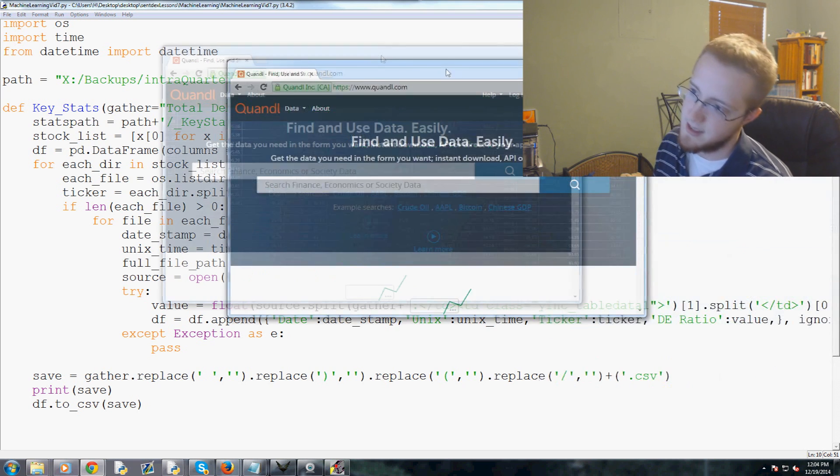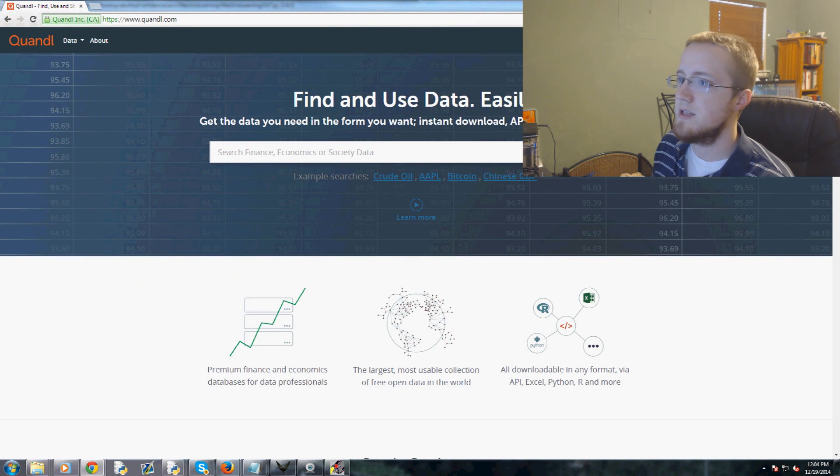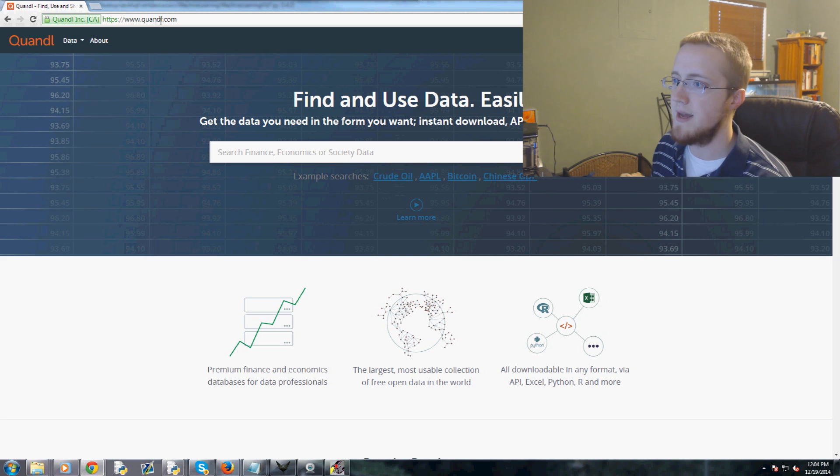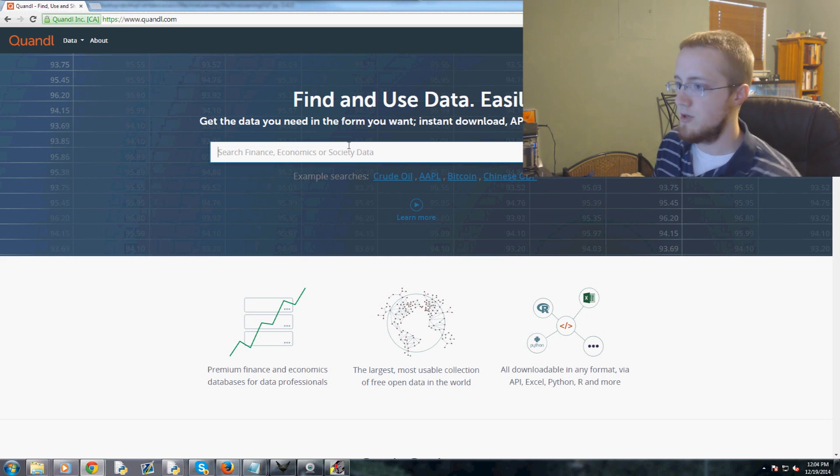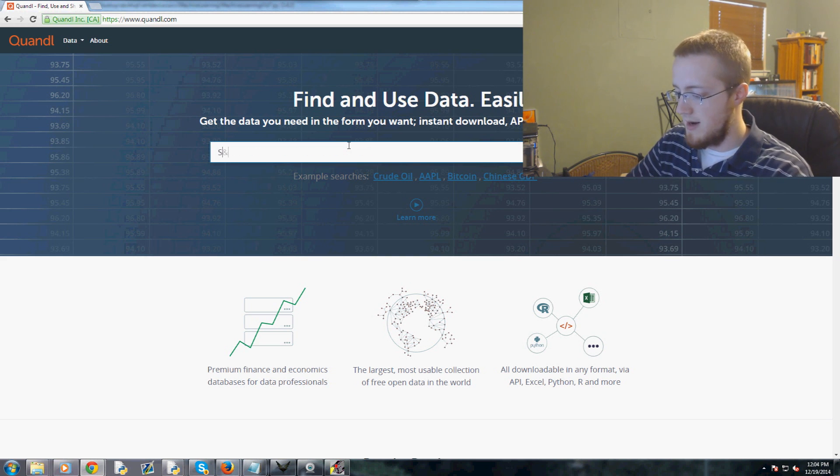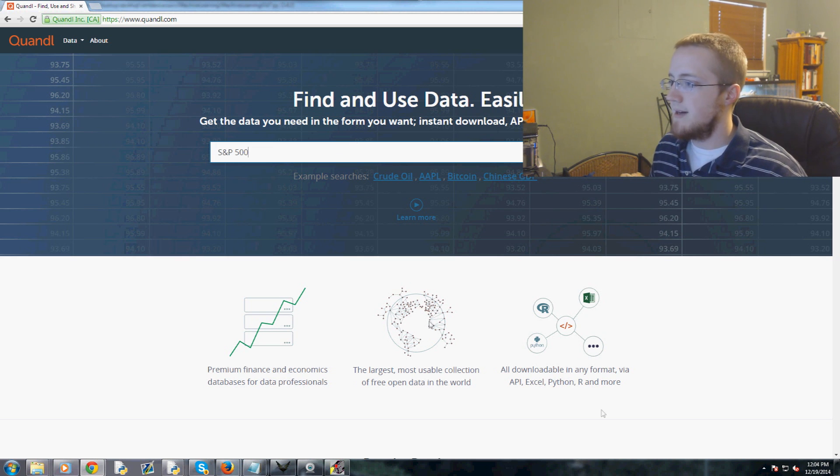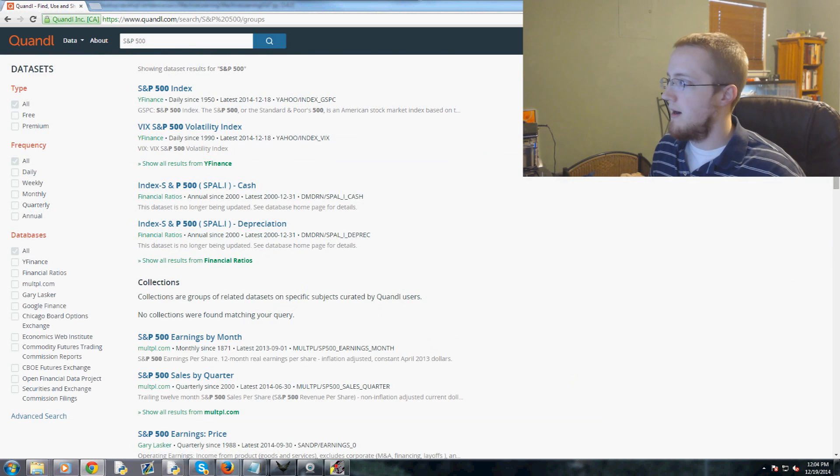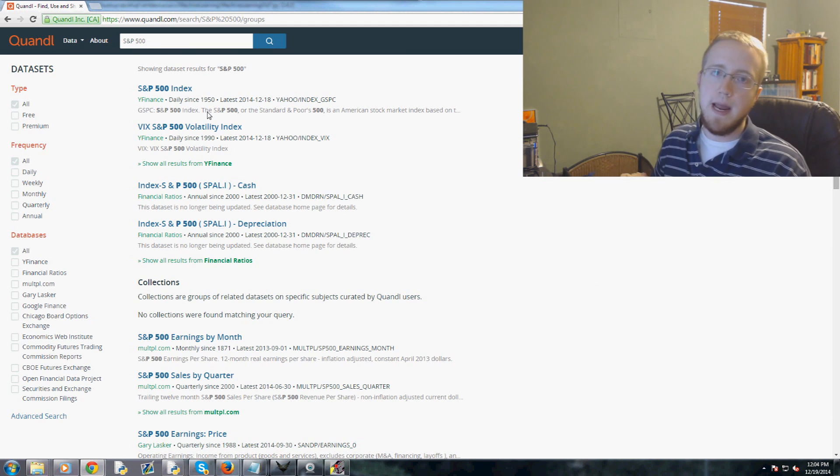For a lot of datasets you can use this website Quandl.com, it's Q-U-A-N-D-L dot com, and we're going to just search for S&P 500.